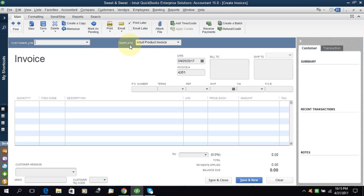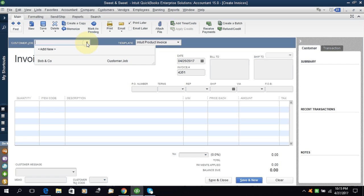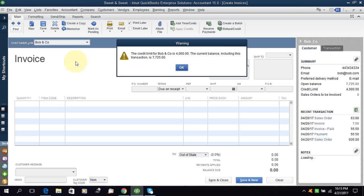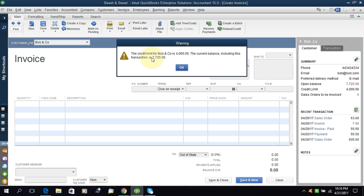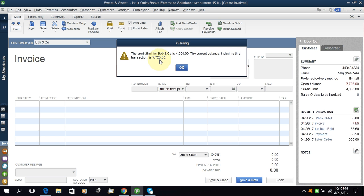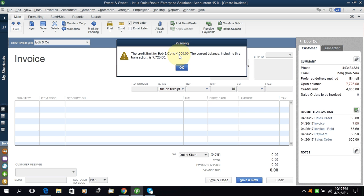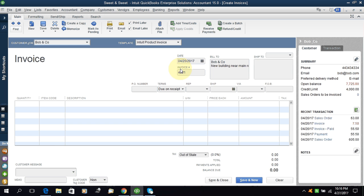We'll start. The first thing is to select the customer or job. Currently we have the customer Bob in Company. Here QuickBooks gives me a warning: the credit limit of Bob in Company is $4000, the current balance including this transaction is $7275. So it means we have set a credit limit for this company. Whenever you cross this limit, QuickBooks will warn you that you have crossed the limit. I will just click on it for the time.